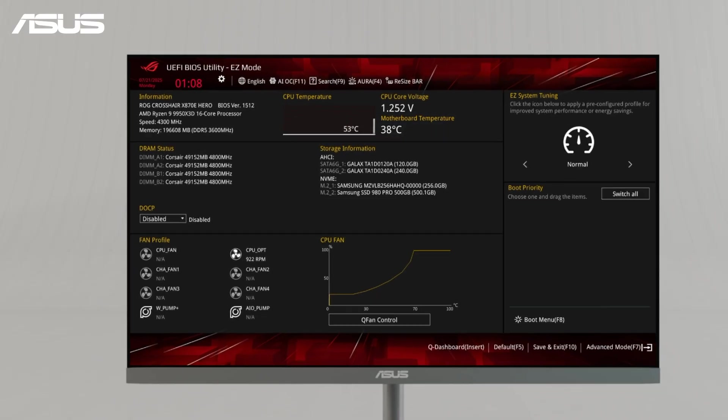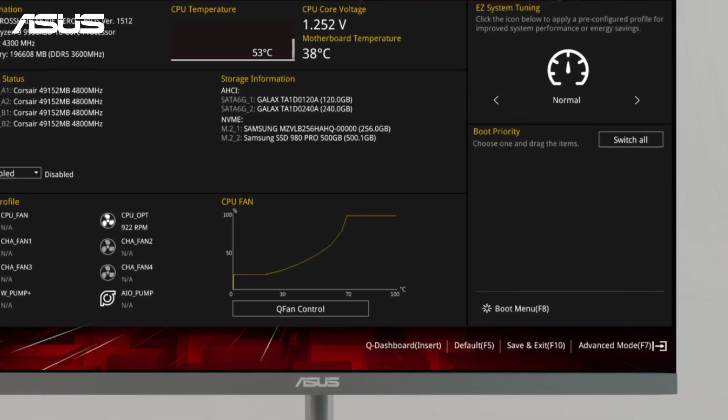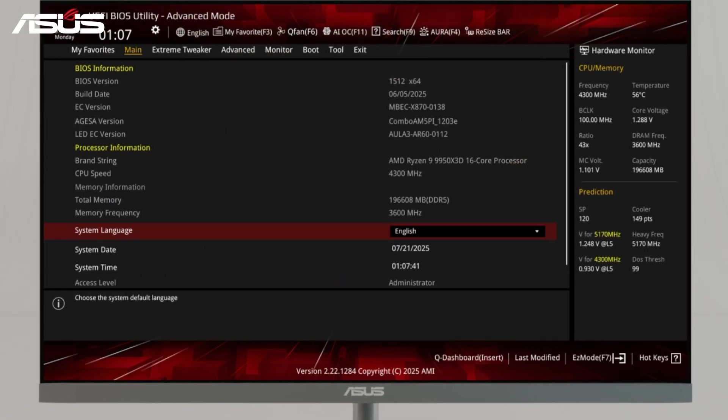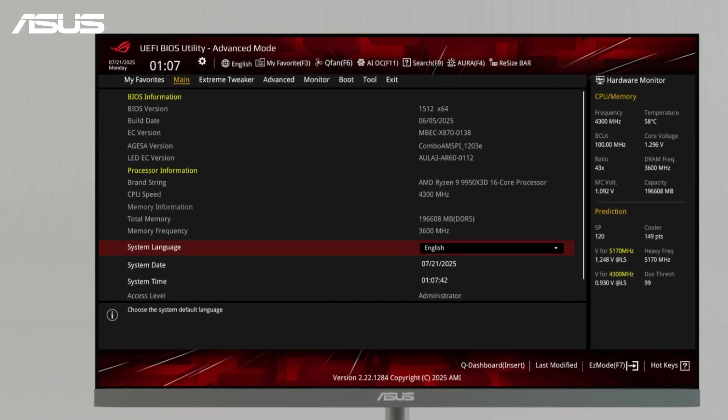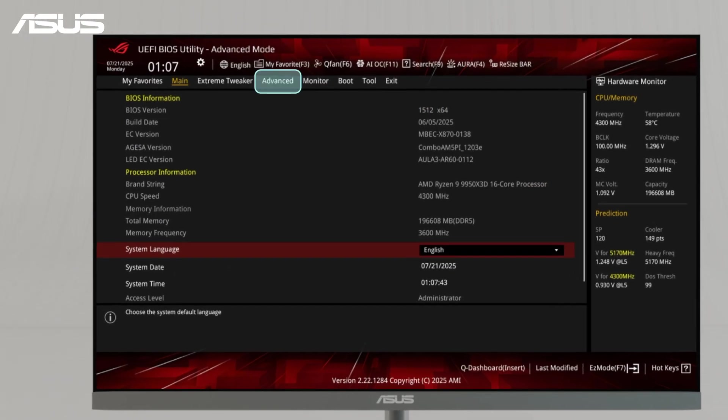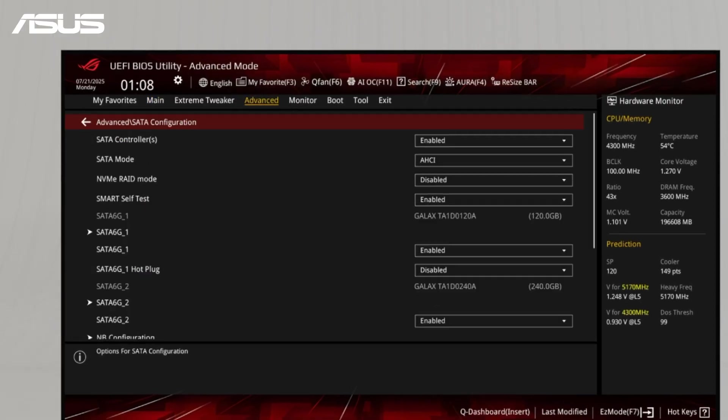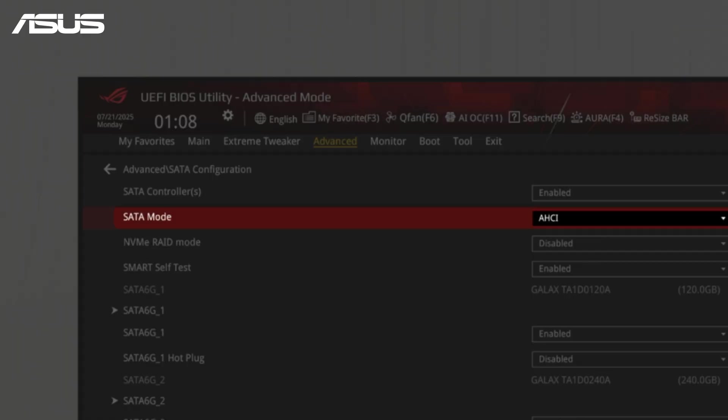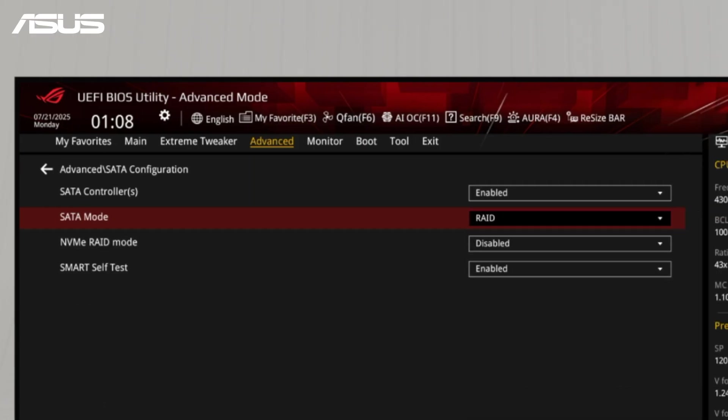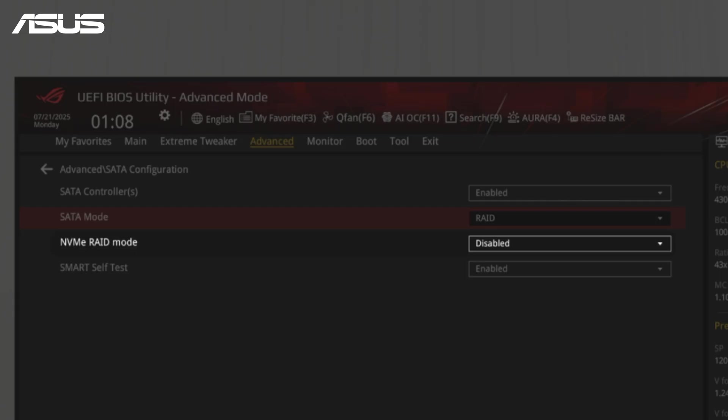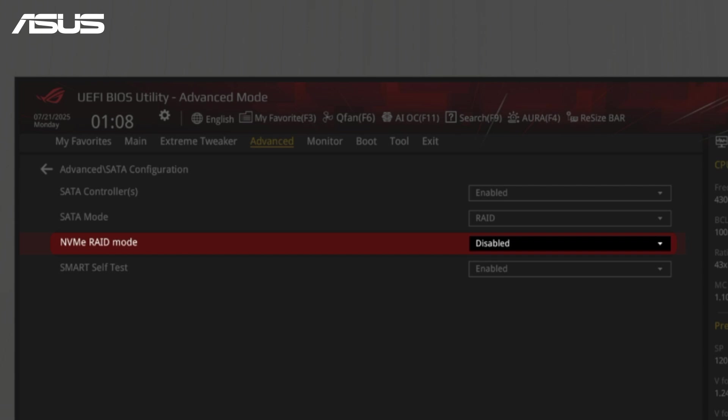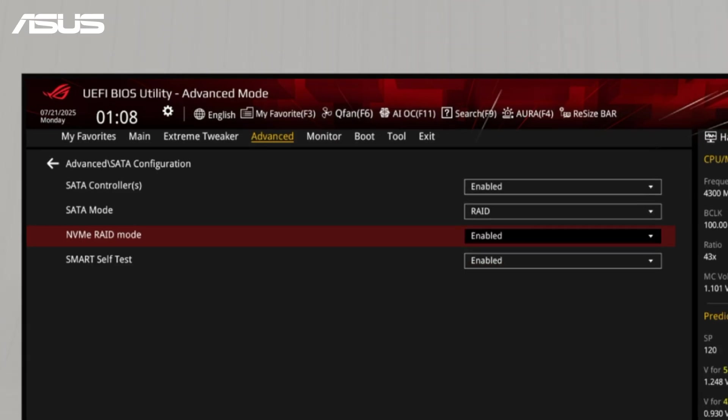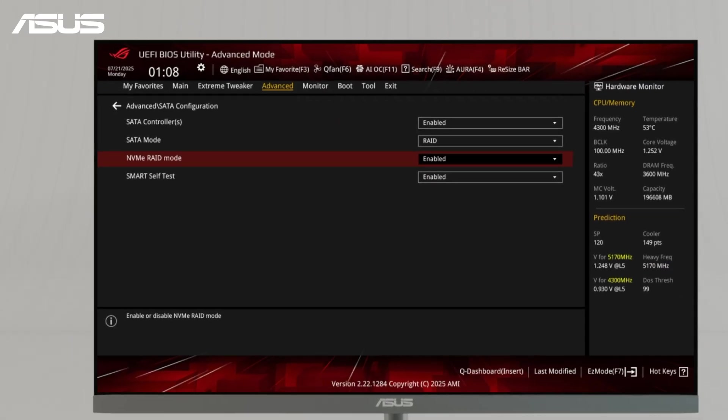Switch to Advanced mode using F7 and go to the Advanced tab. Select SATA configuration. Change the SATA mode to RAID for the SATA RAID volume. Or navigate to NVMe RAID mode and set to Enabled if you want to create NVMe RAID volume. Now press F10 and click OK to save and exit.